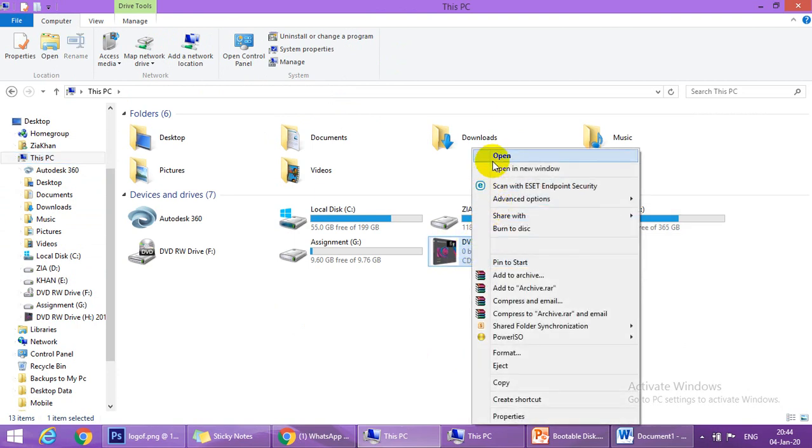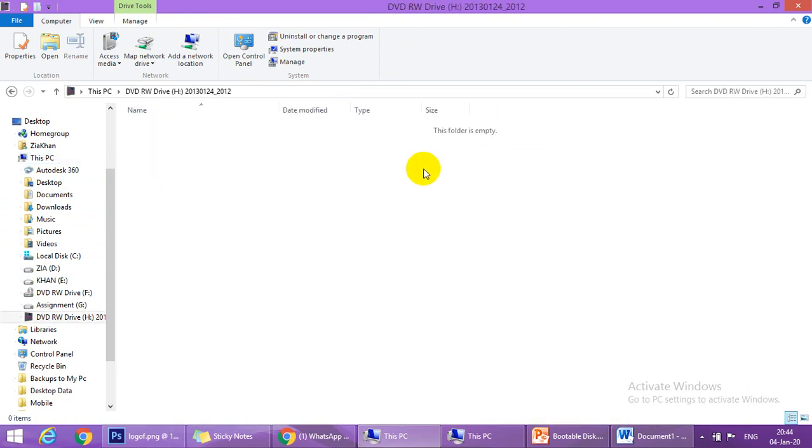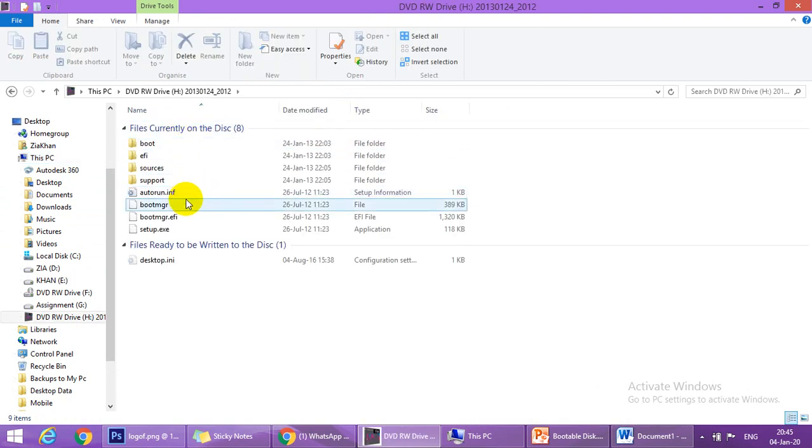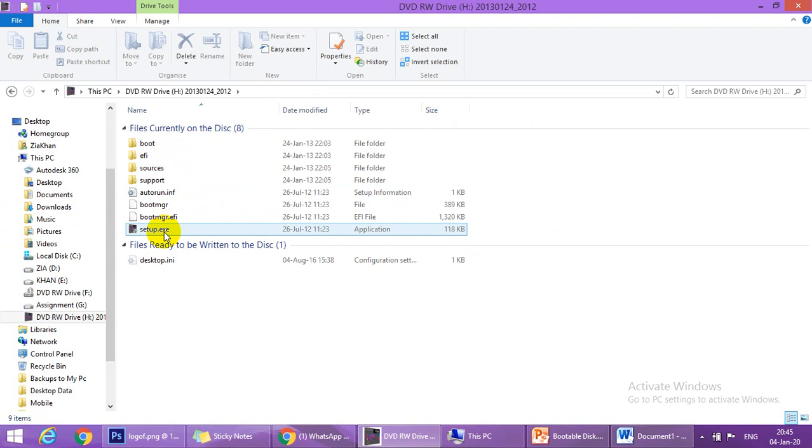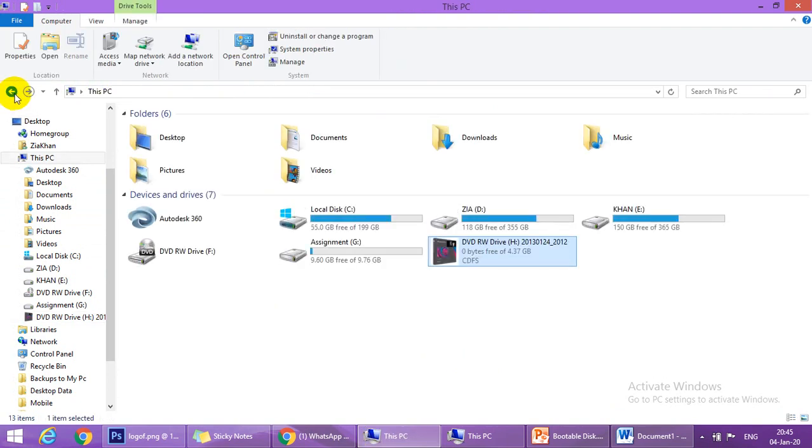If you open it, it is the setup and now the CD has become bootable and you can use it now for installation. Hope you enjoyed the video, thank you.